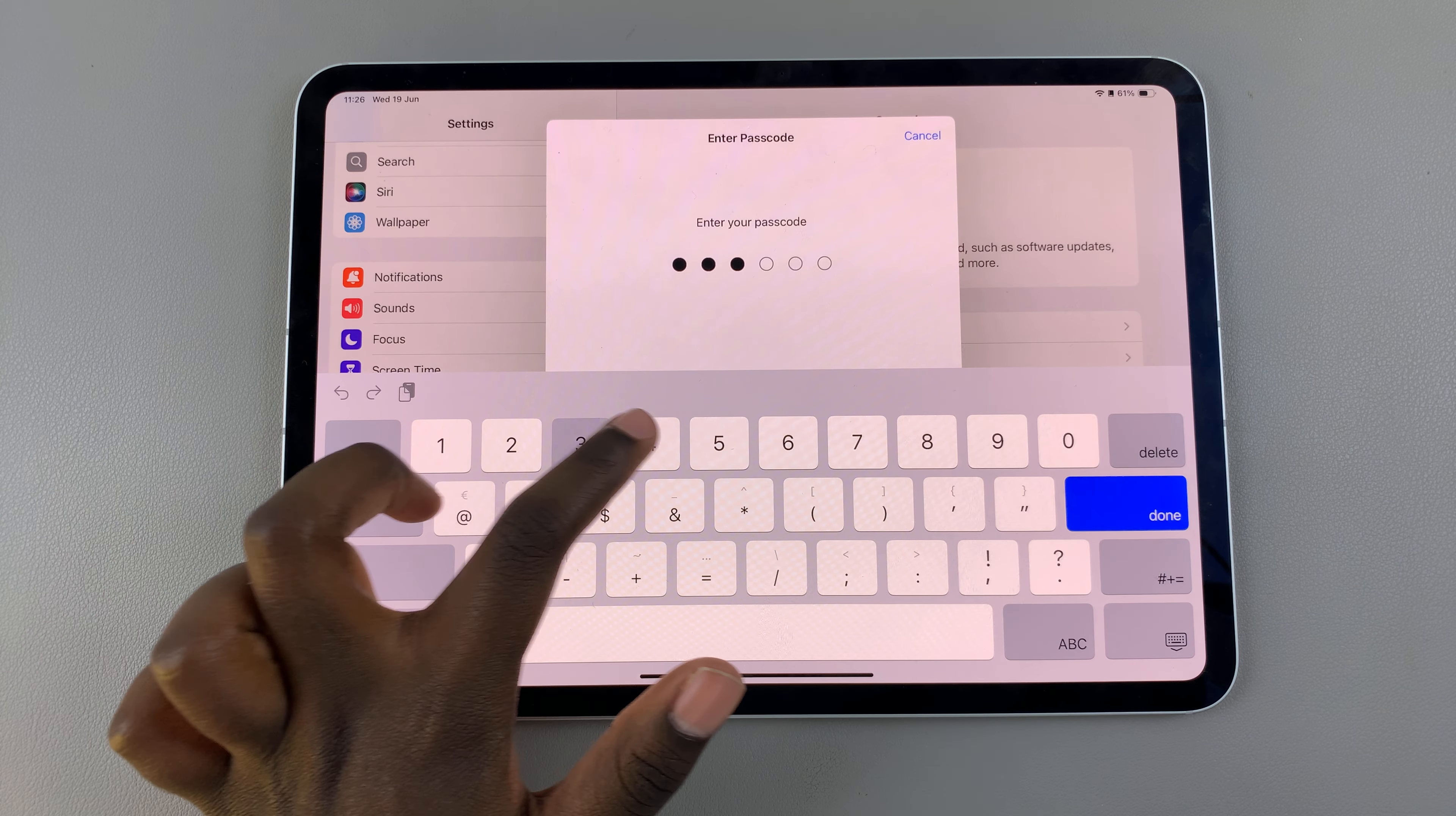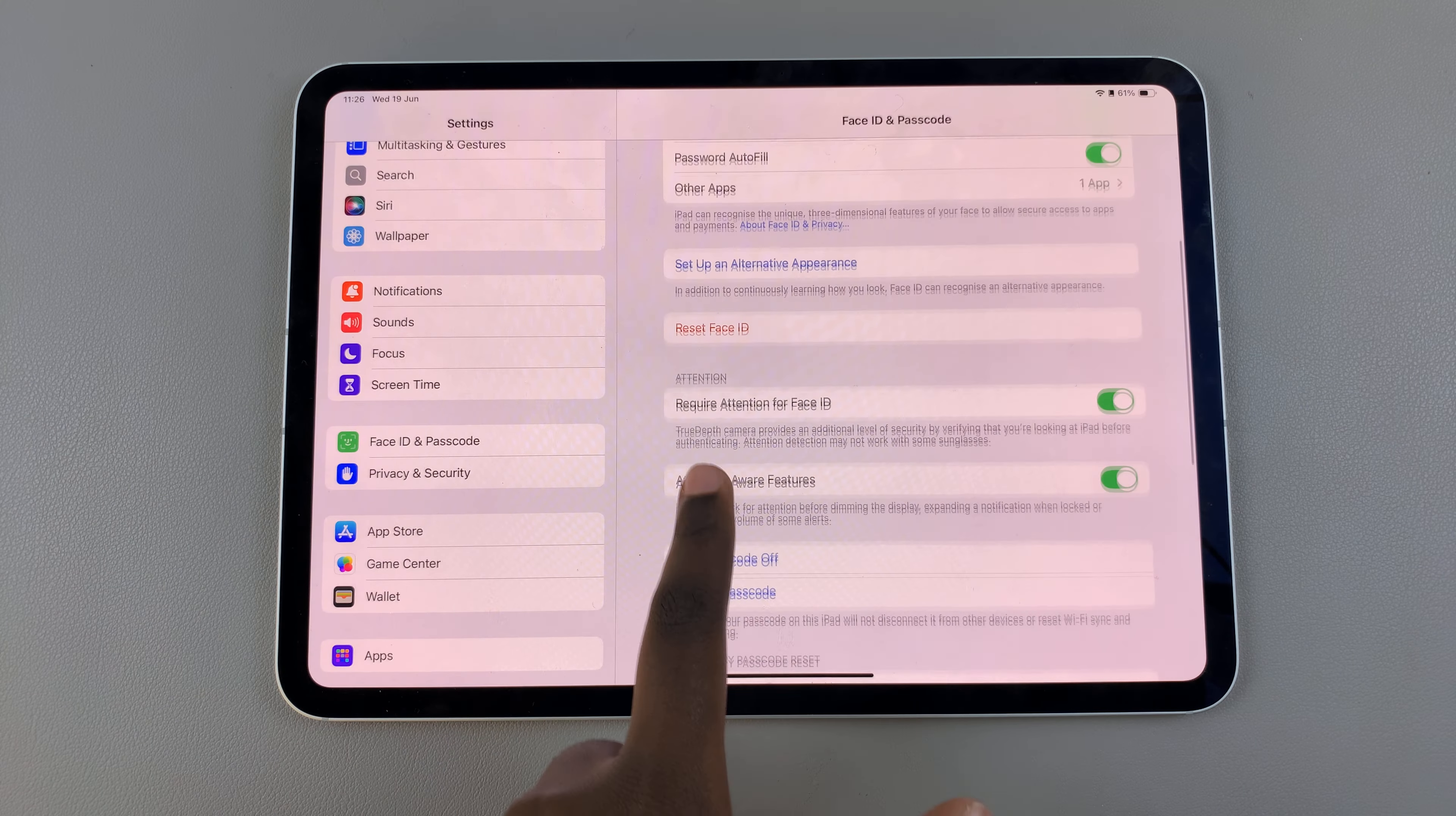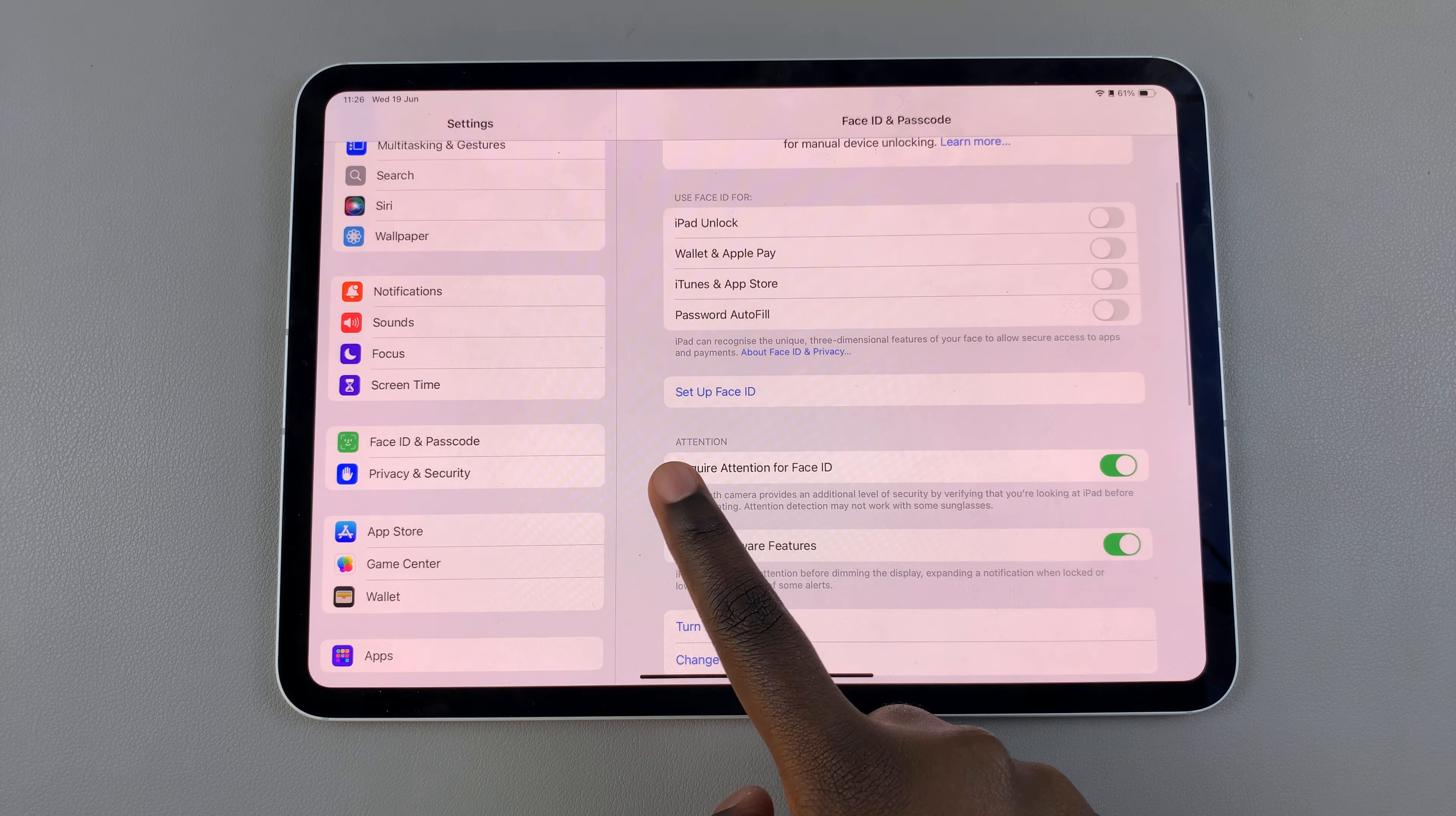Enter in your current passcode then from here tap on the option reset Face ID and then once you've done that you'll have another option appearing labeled setup Face ID.